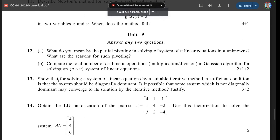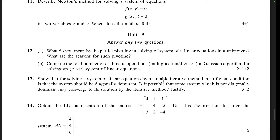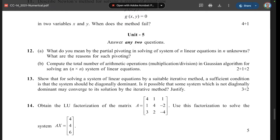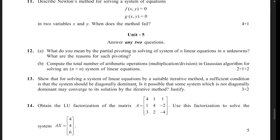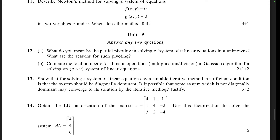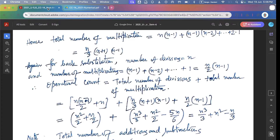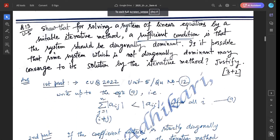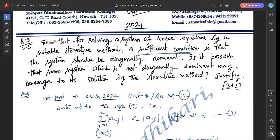Question 13: Show that for solving a system of linear equations by a suitable iterative method, a sufficient condition is that the system should be diagonally dominant. Is it possible that some system which is not diagonally dominant may converge to its solution by the iterative method? Justify it. The answer for the first part — that the sufficient condition is diagonal dominance — can be found in the previous video.